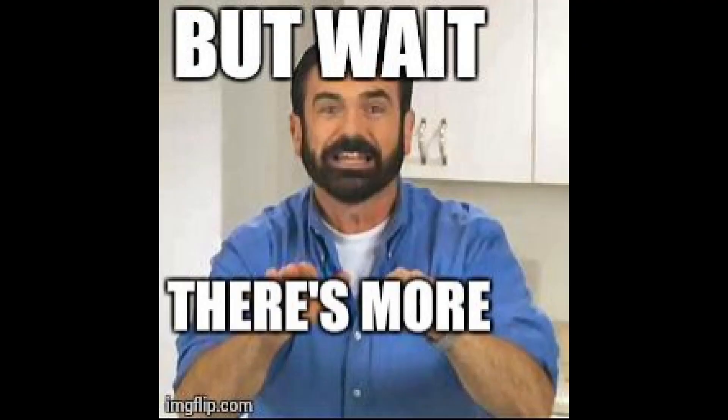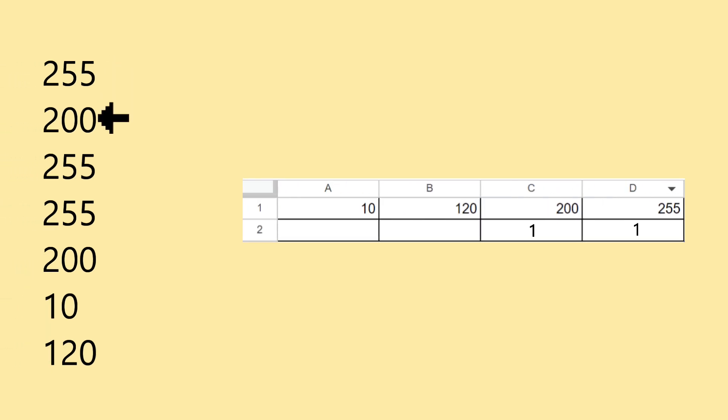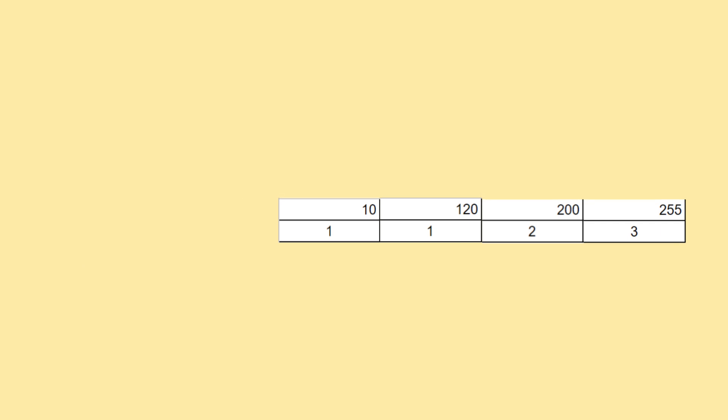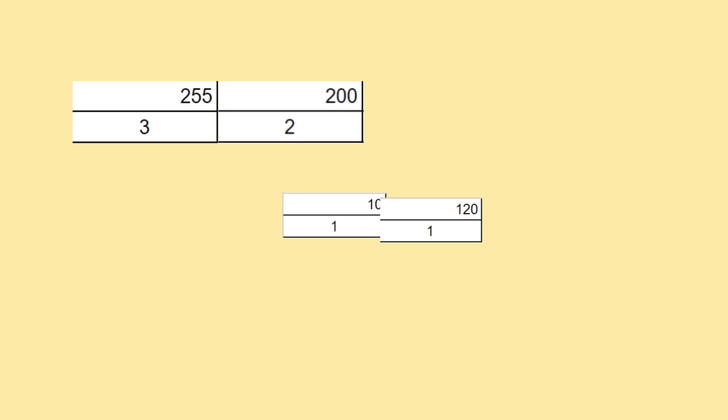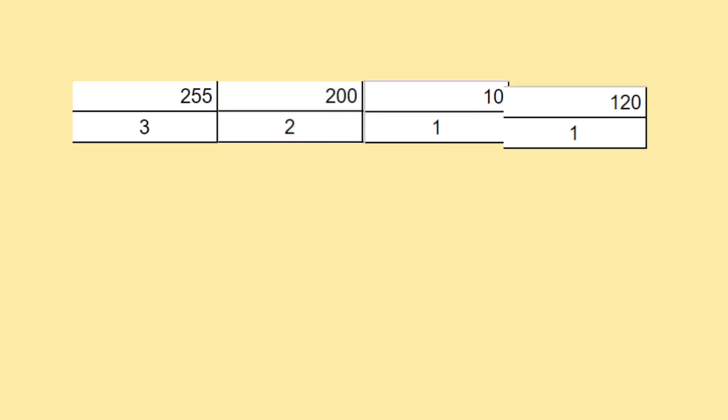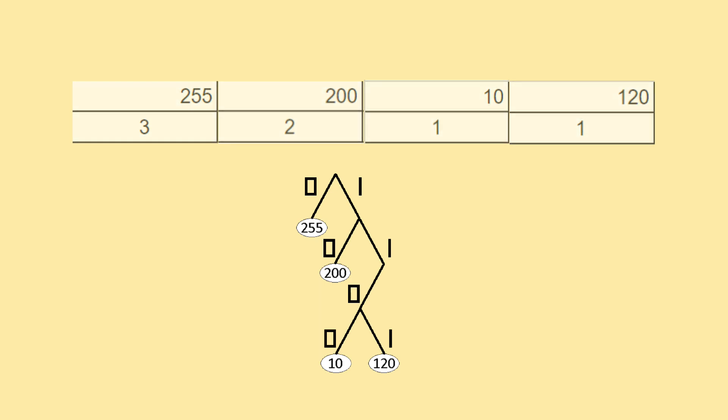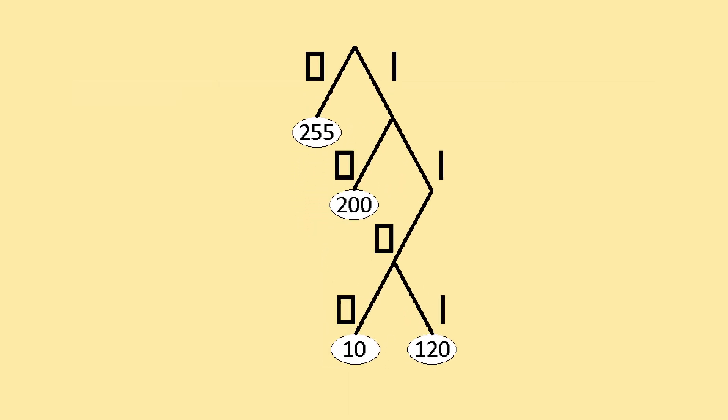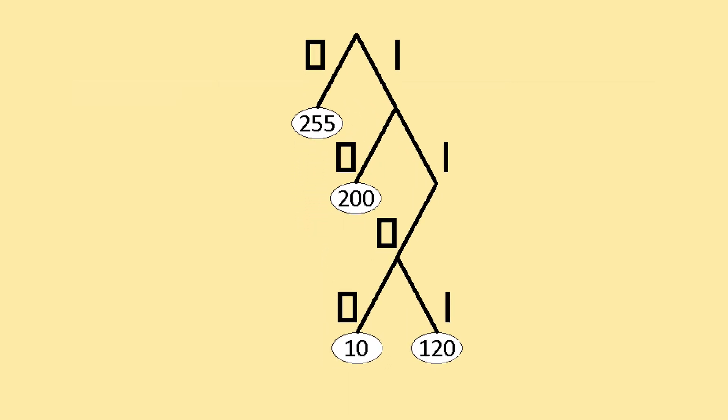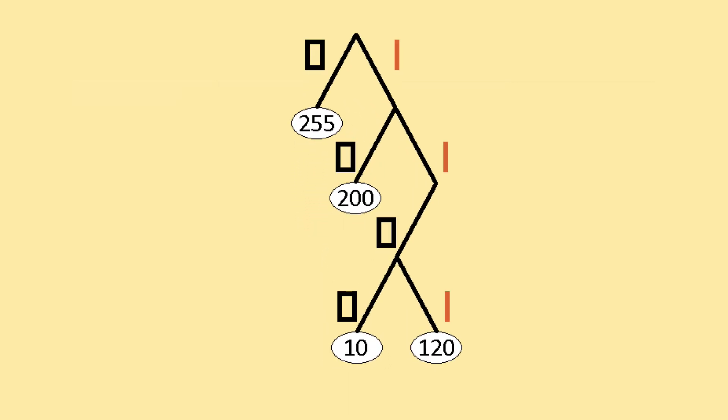Remember I said PNG is a two-part compression? The second part goes like this. We take the result of the first compression, then count up how many times each of the numbers occur. Then they are sorted from the most frequent to the least frequent. So you get something like this. And then a binary tree is generated with this list in this order.